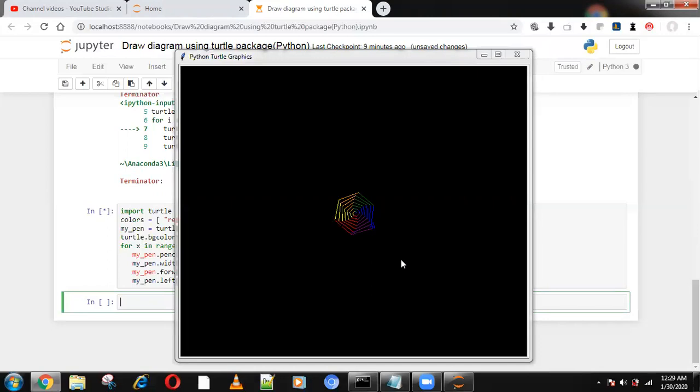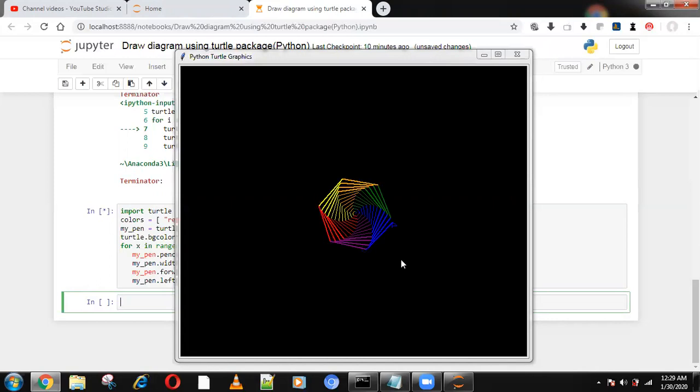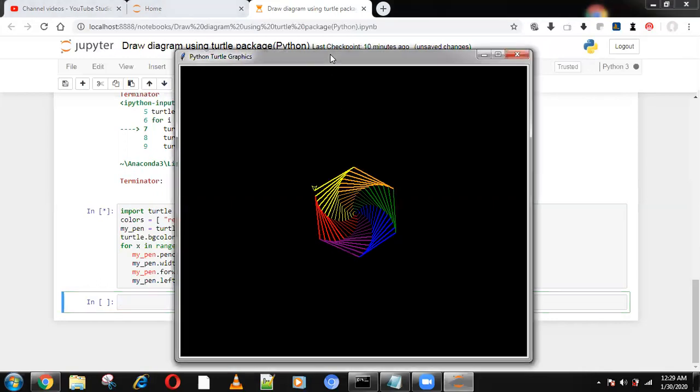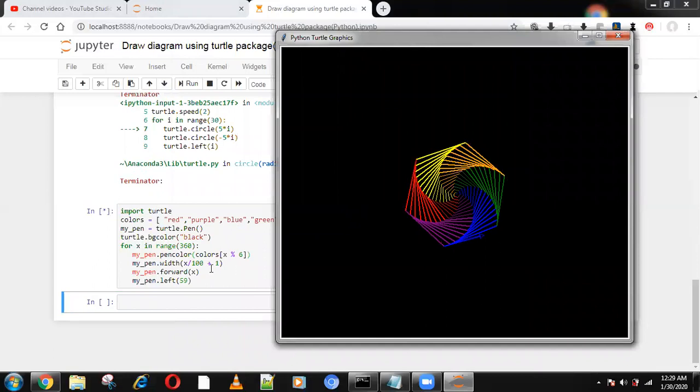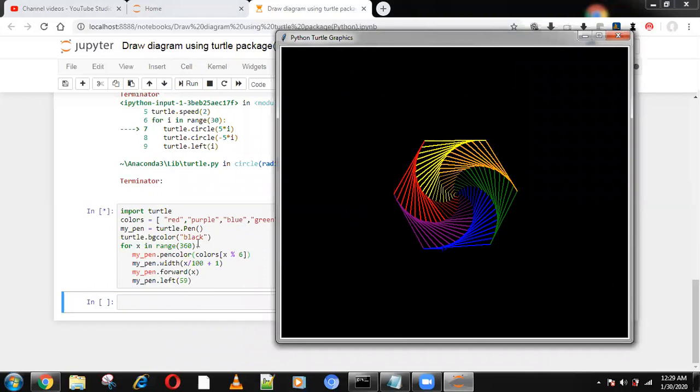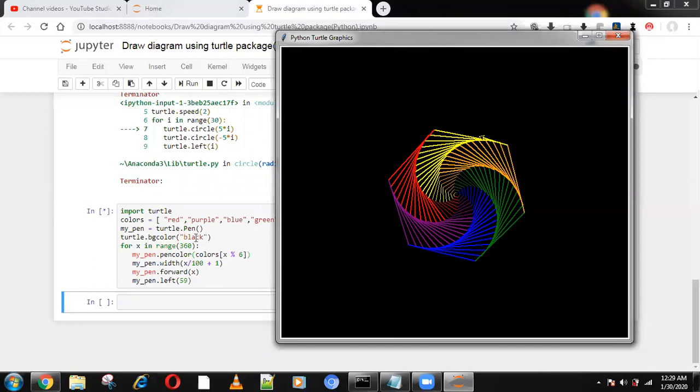It can draw colors also using the turtle package. It's a hexagon. The pen color is changing in the for loop, and the width is also changing based on select mathematics. The pen color, everything is changing. Background color is black, and using the for loop we are drawing this.